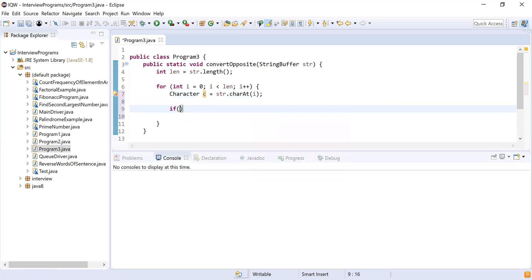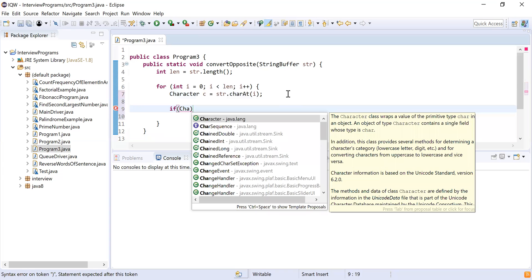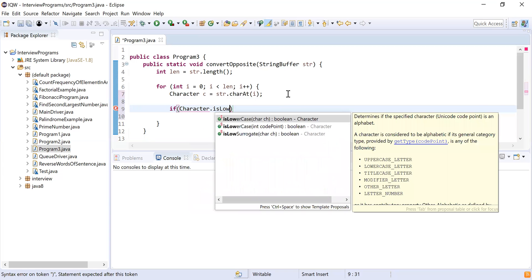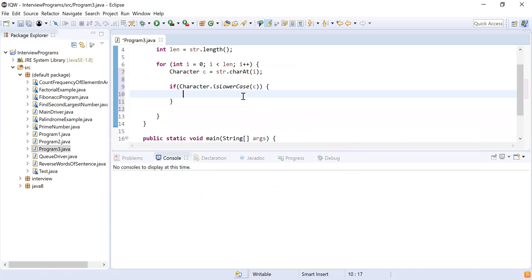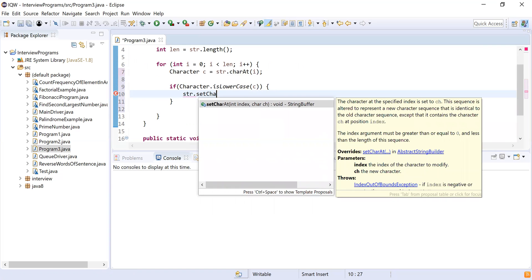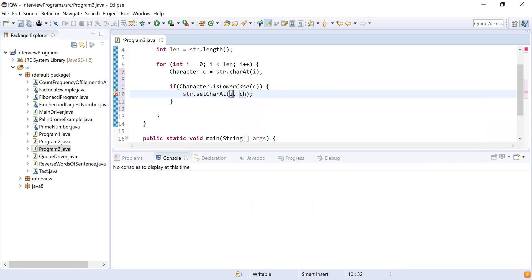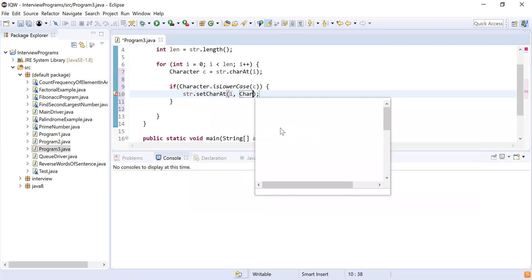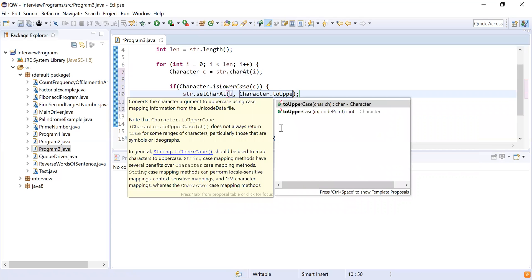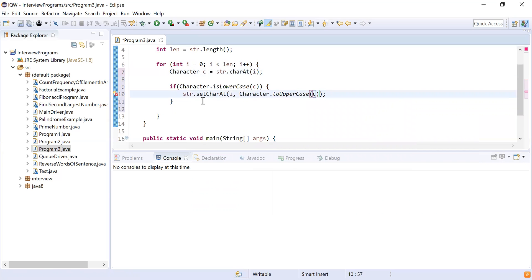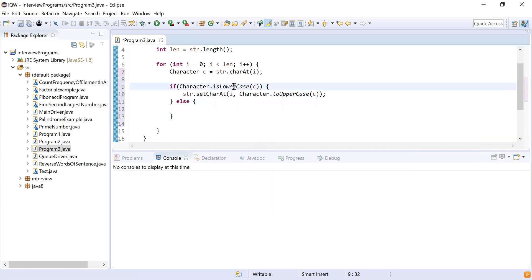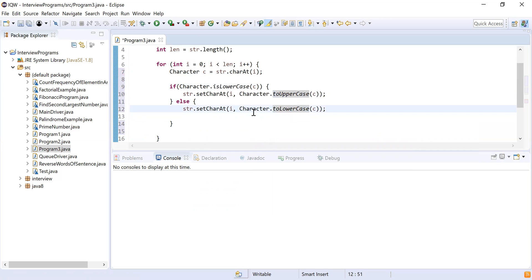Then I'll check: if Character.isLowerCase(c), I'll convert it to uppercase using str.setCharAt(i, Character.toUpperCase(c)). In the else branch, the character is already uppercase, so I'll use str.setCharAt(i, Character.toLowerCase(c)). This converts each character to its opposite case.